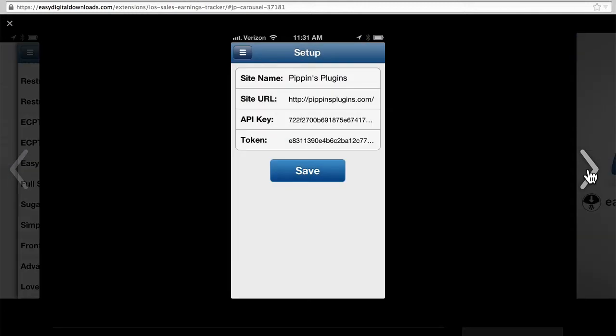And here's the setup. It's quite simple. It takes the site URL, an API key, and a token that you get from your store.